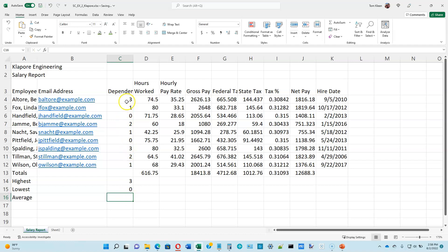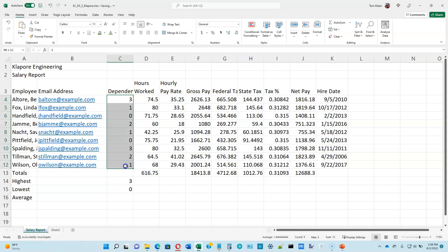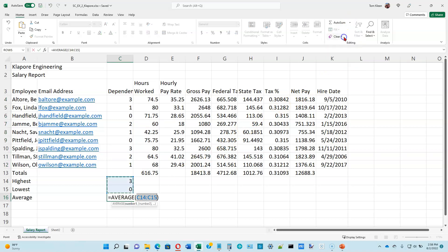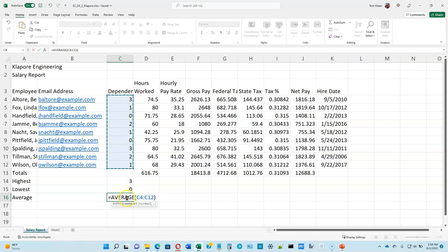Then there's an average function — it will take the numbers in the selection, add them all up, and divide by the count of numbers. I've got 9 numbers so it adds them all up and divides by 9. Average is also on the AutoSum button. Click the down arrow, choose average. Because these numbers are closer it's going to try to average those two — that's not what I want. Select the numbers up here so when it says AVERAGE of C4 to C12, go ahead and hit enter.